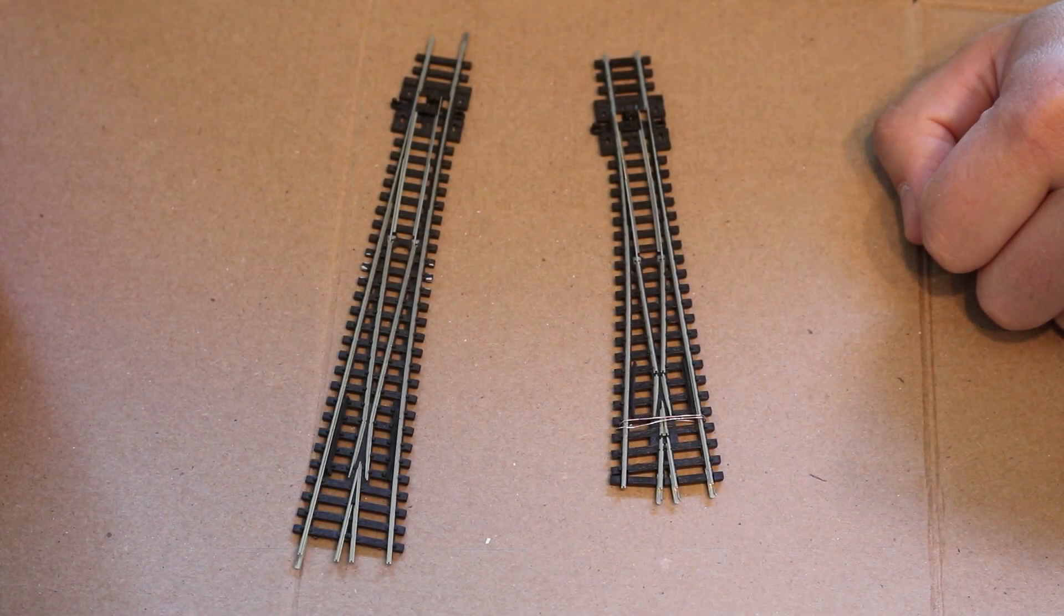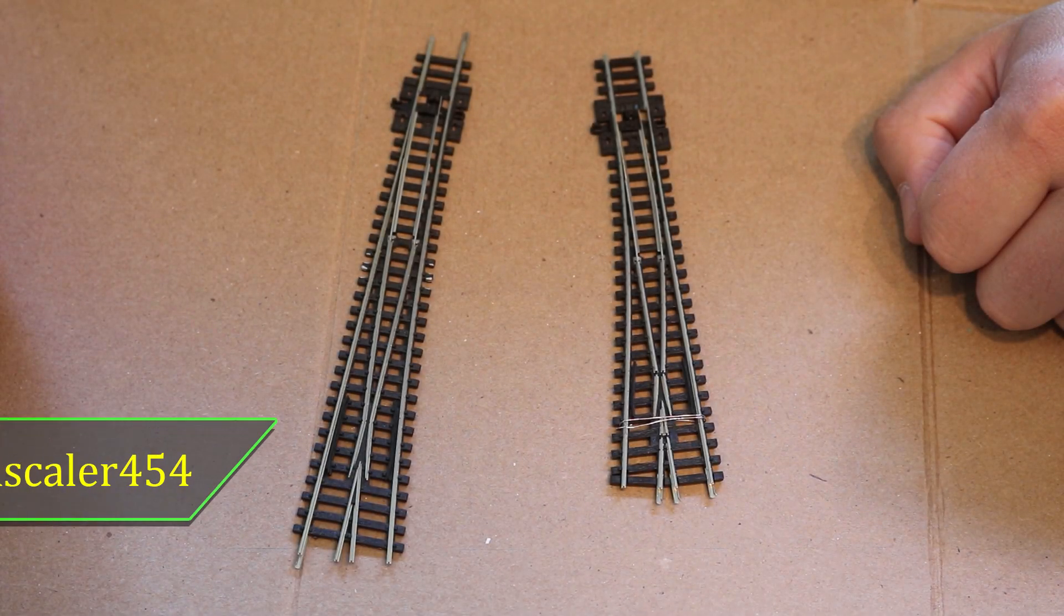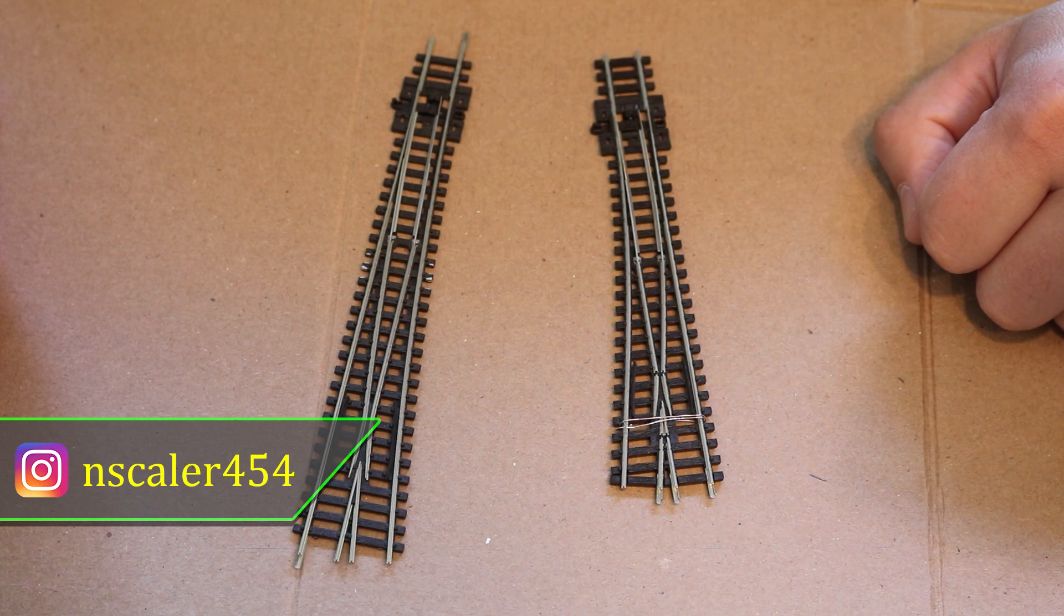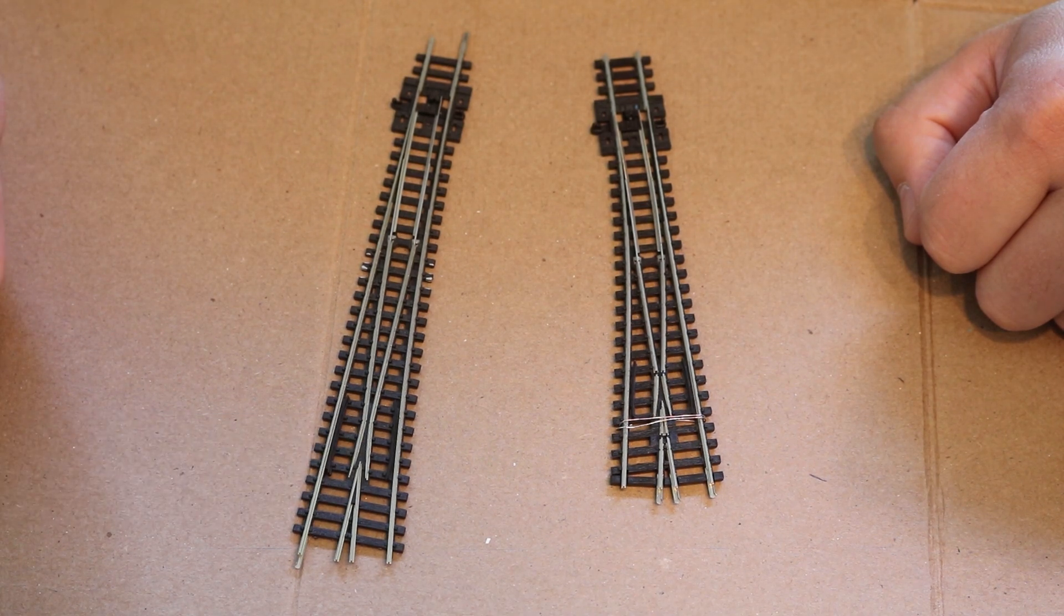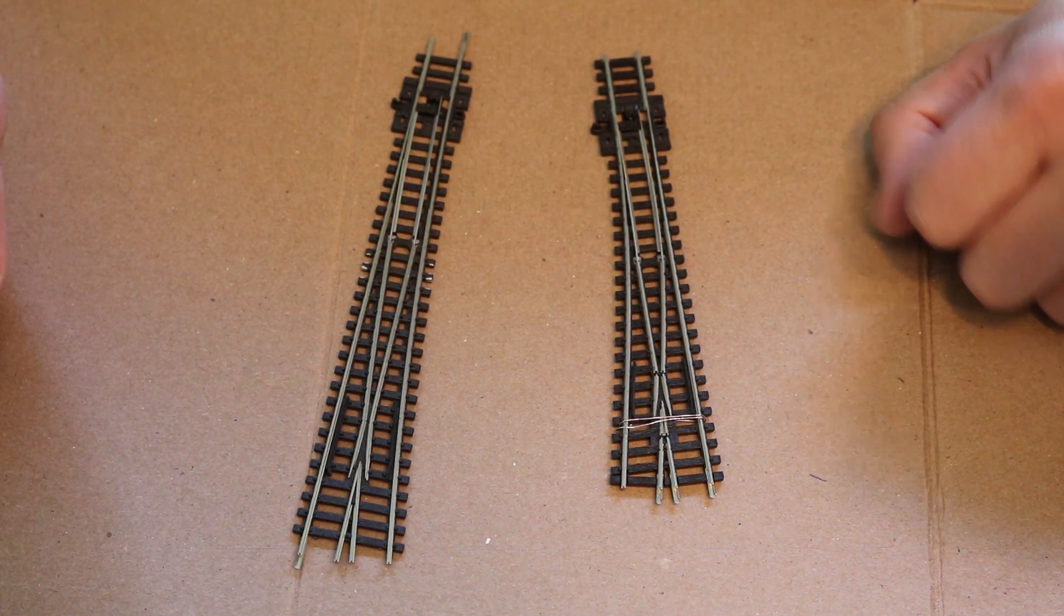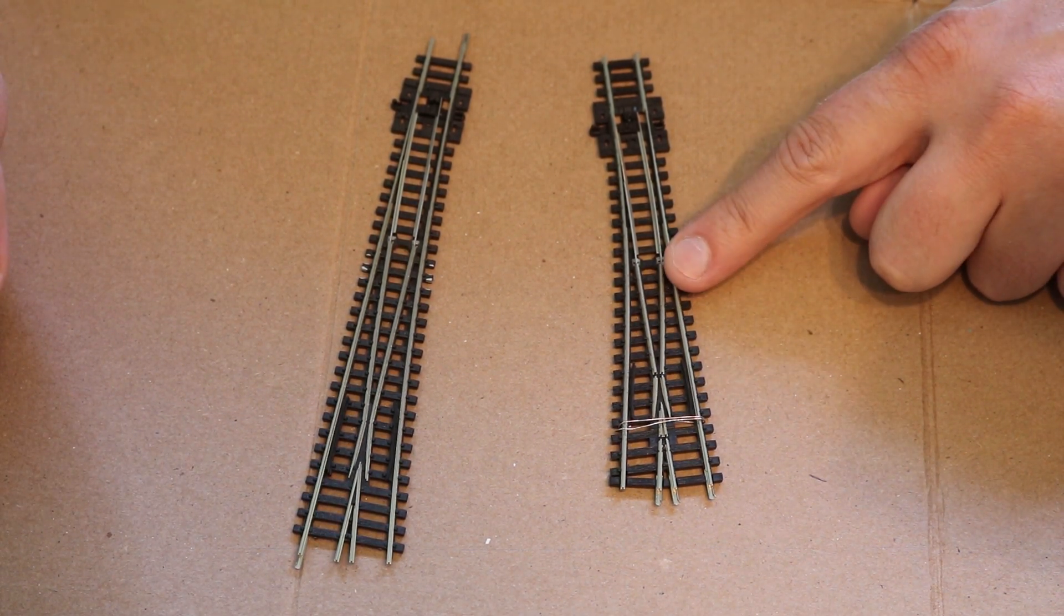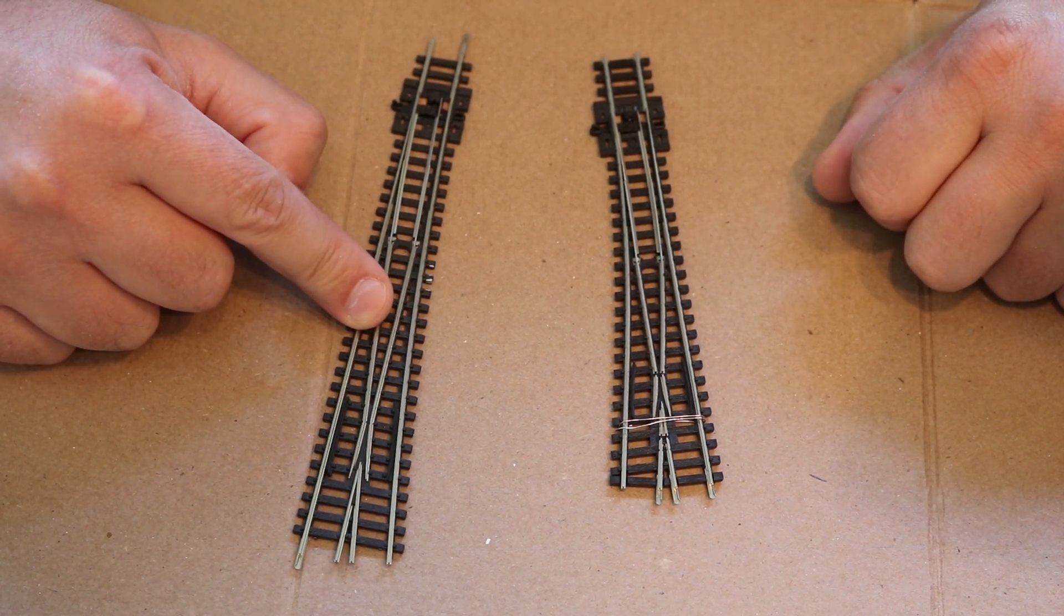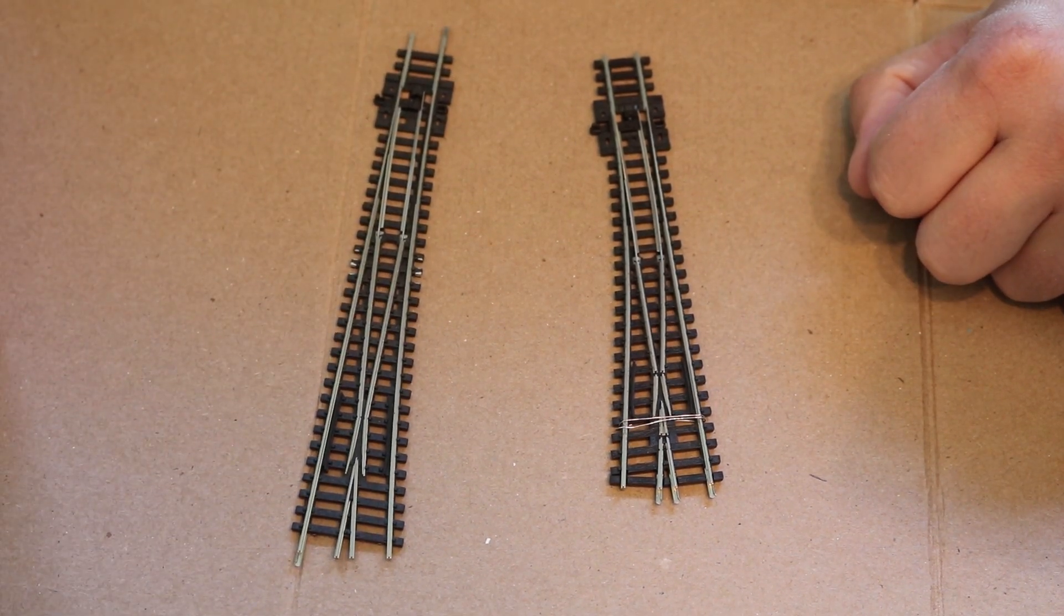Hey guys, Nscaler454 here and welcome back to the channel. In today's video we are going to talk about and wire two Peco N-Scale turnouts, the Unifrog and the Electrofrog. So stay tuned.